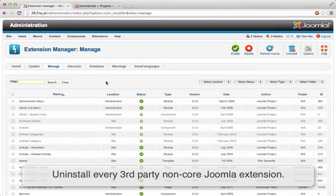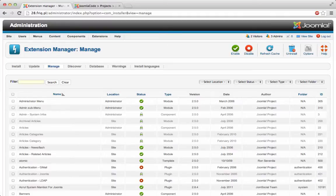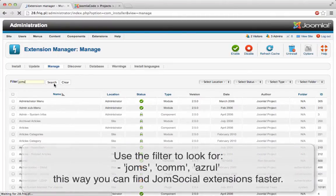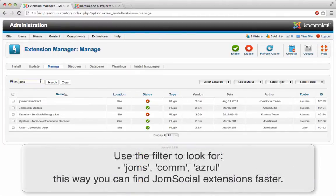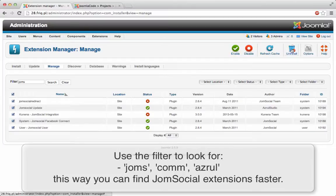I know what extensions to look for, so of course JomSocial. So let's start with that. Okay, select all of them, just quickly make sure that they are all JomSocial ones, uninstall.